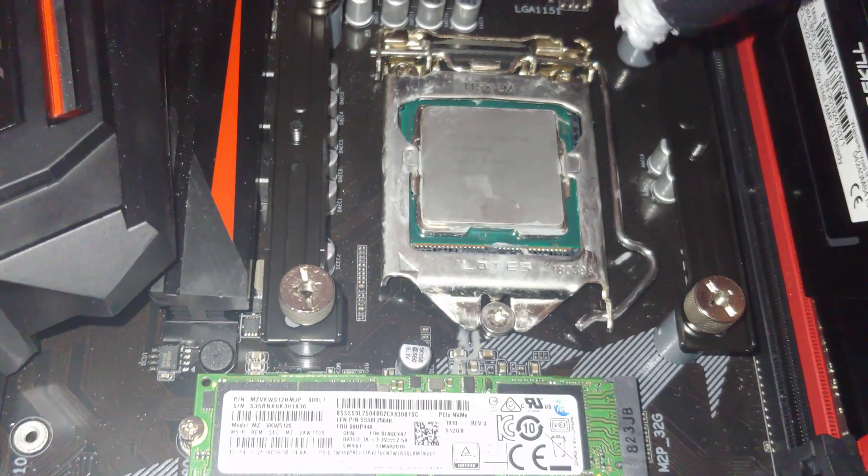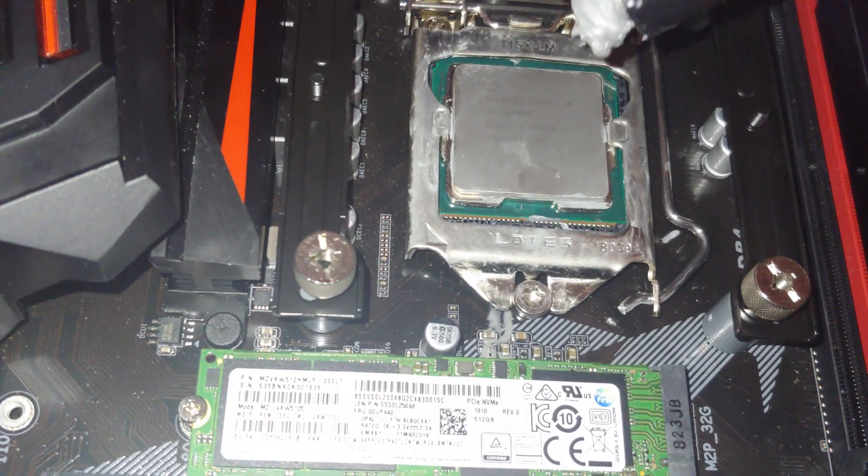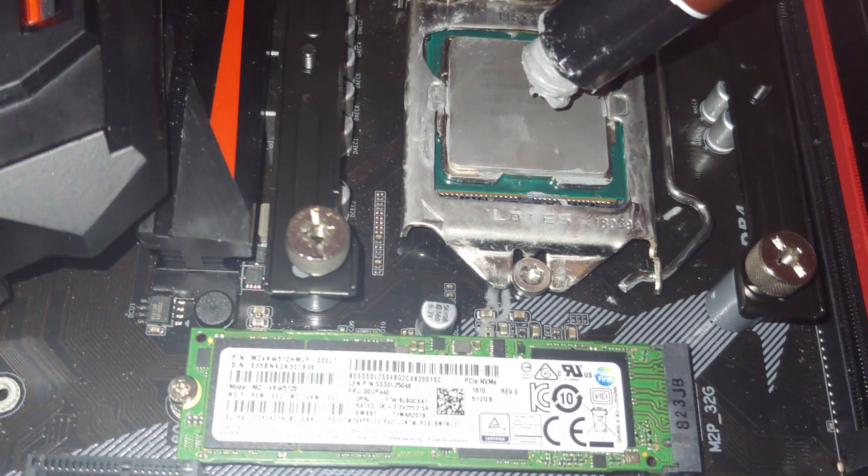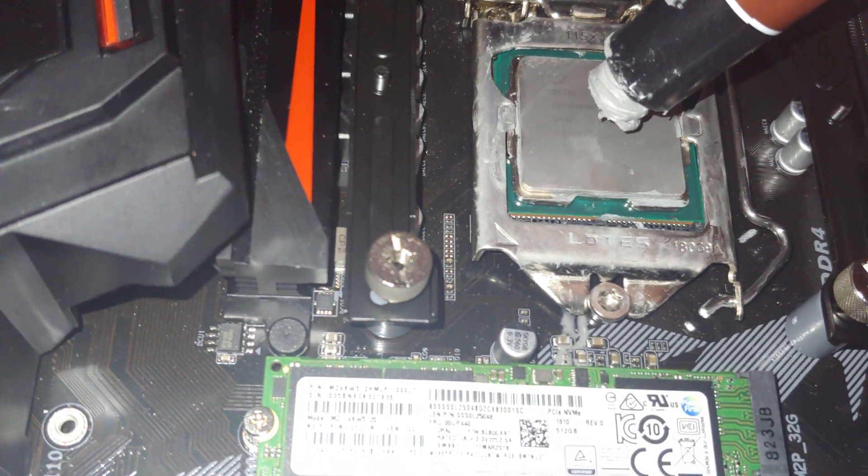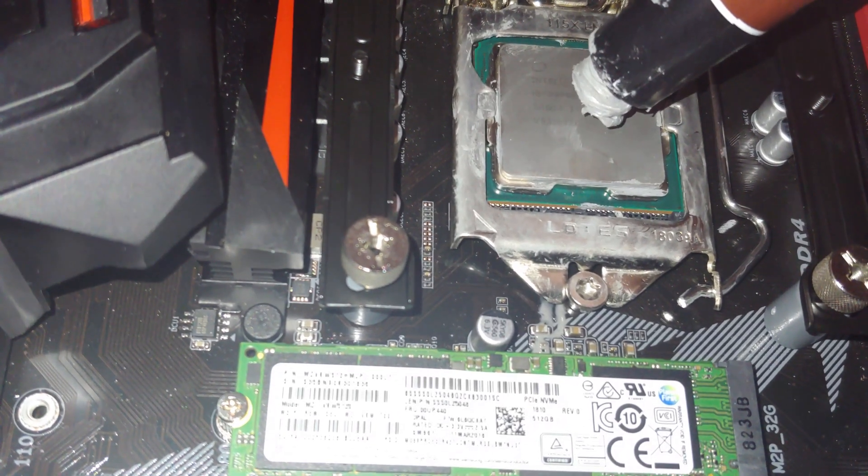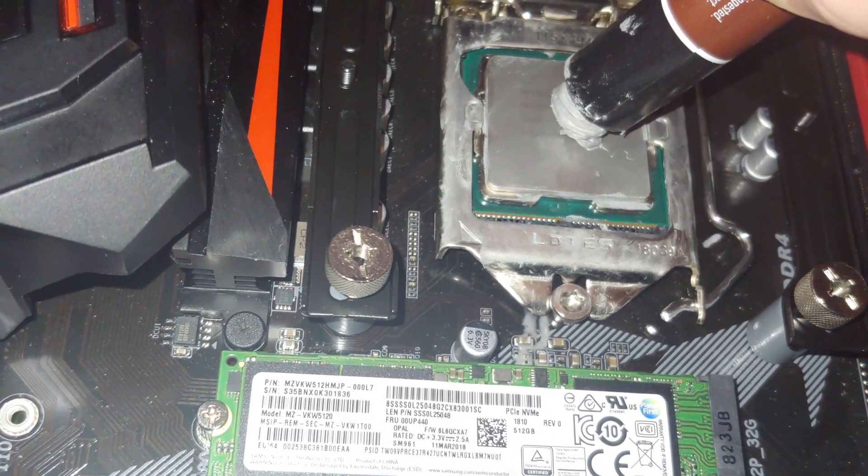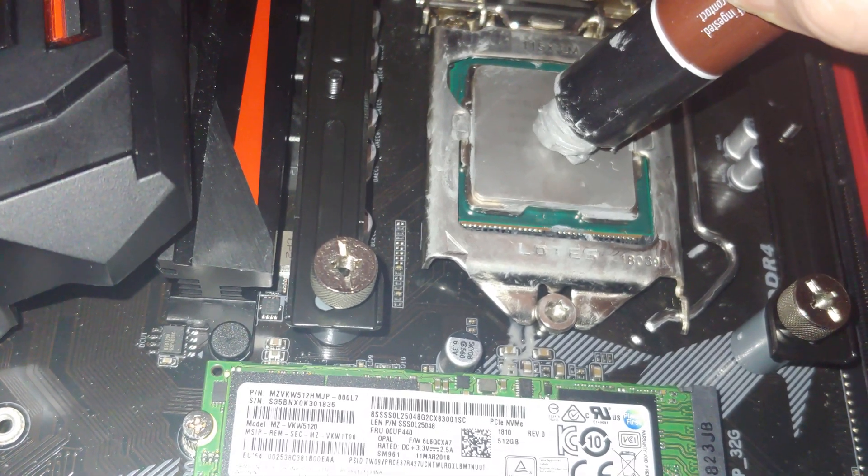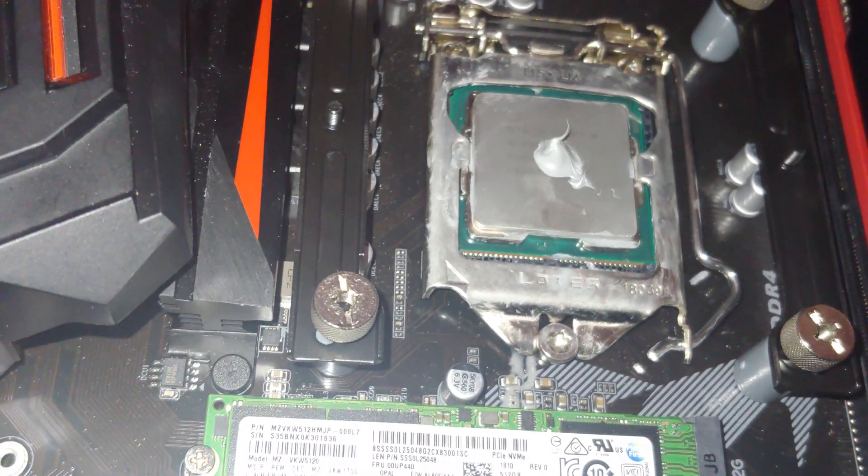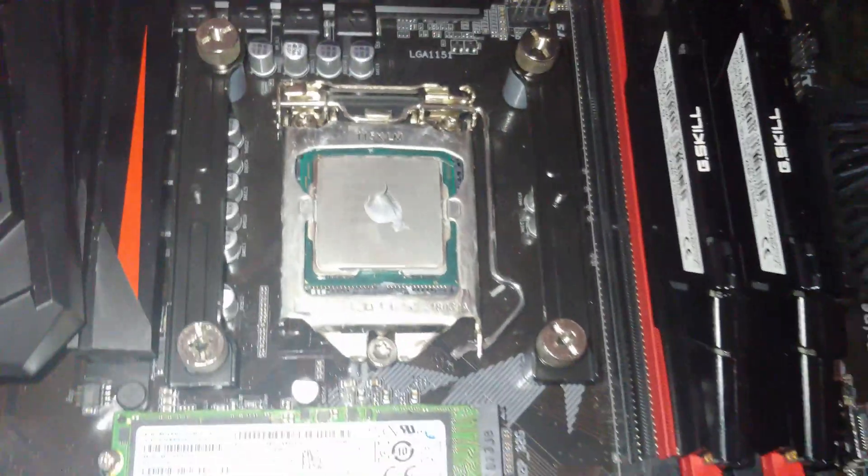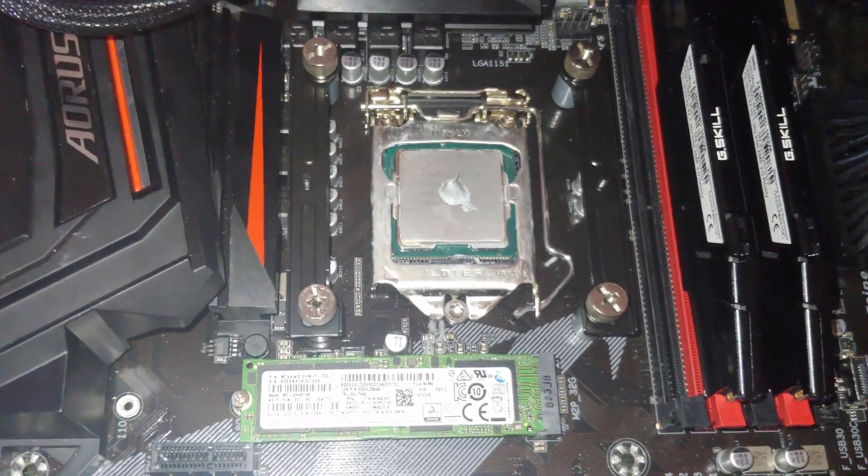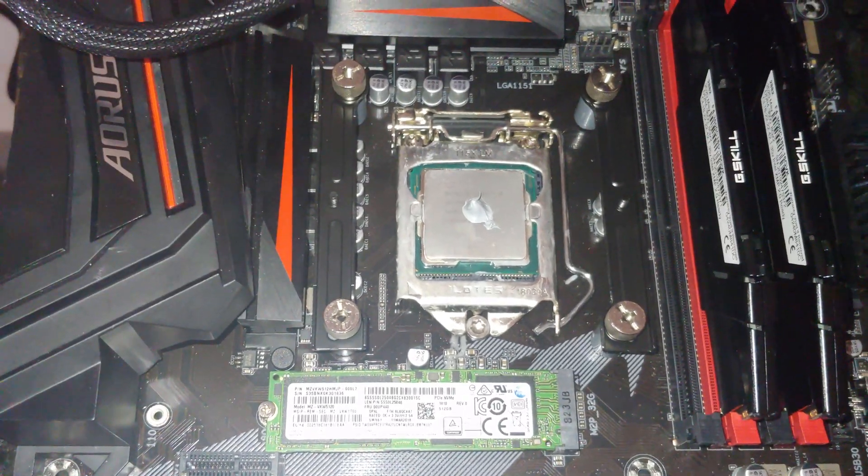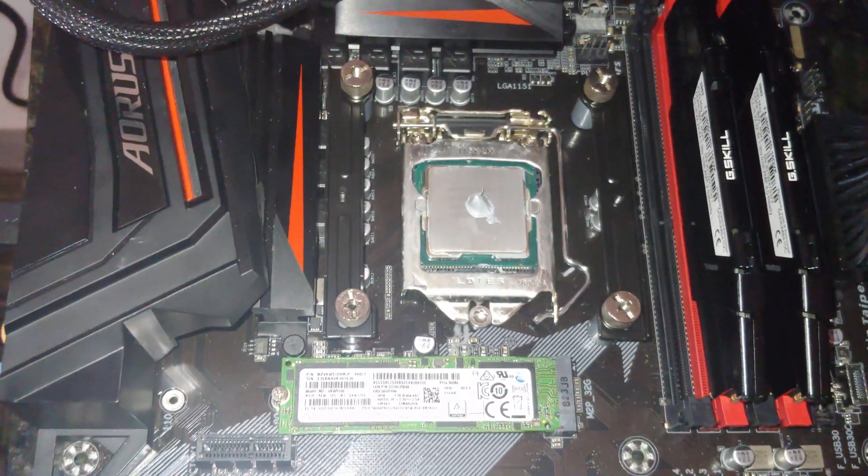Alright, so I believe for Intel you do about three or four millimeter in diameter, and if this was an AM4, you would do I believe it's four to five. There's a couple of different ways you could do this, but there we go. So that'll spread out nicely. And one day I'm actually going to sit down and weigh this stuff out and try and figure out the exact perfect amount to put on there.